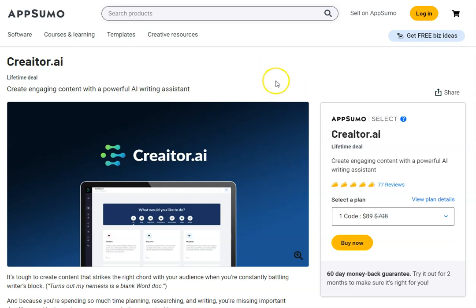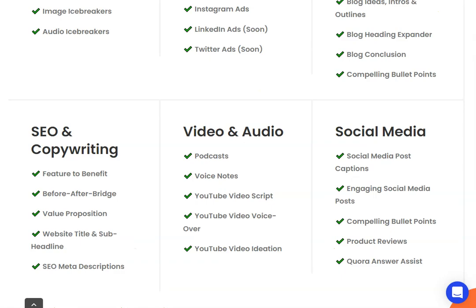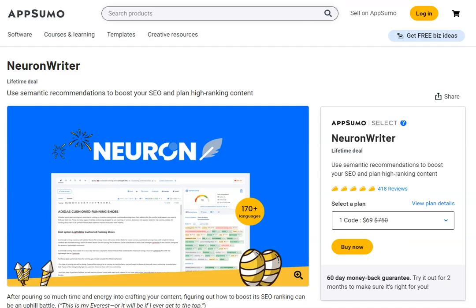But this software, WriteCream paired with Neuron Writer, is a really, really good option for you. Check out the videos on the screen now. That is our playlist on Neuron Writer. It will show you exactly how you can rank in Google using this tool, and we'll see you in the next video.